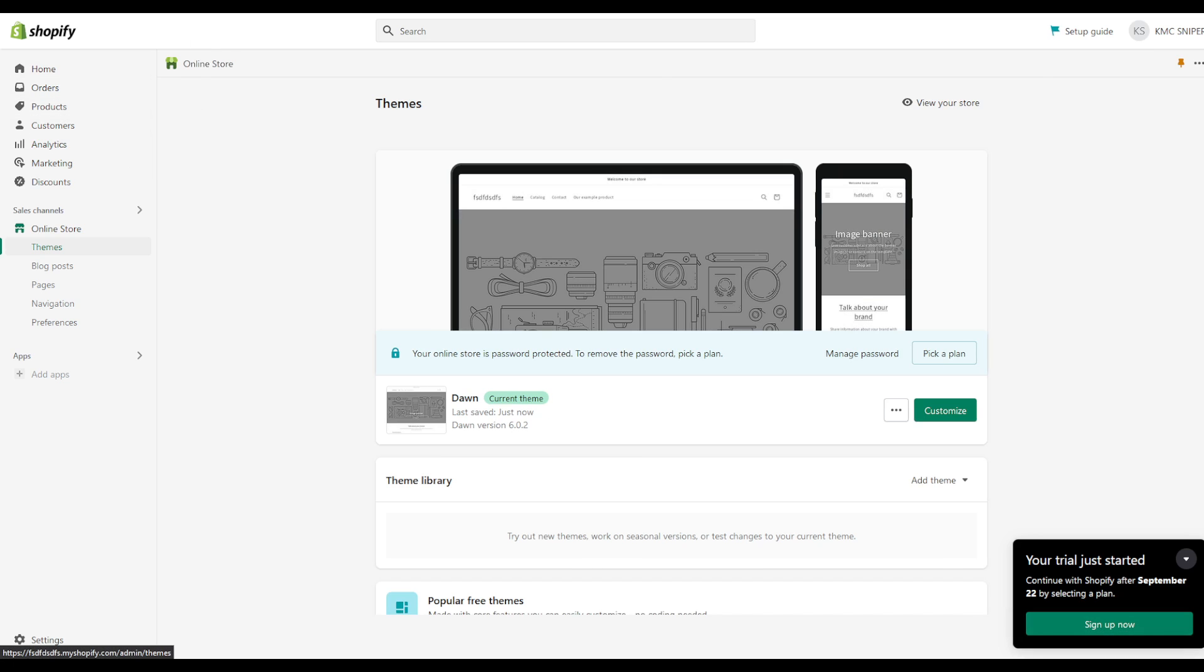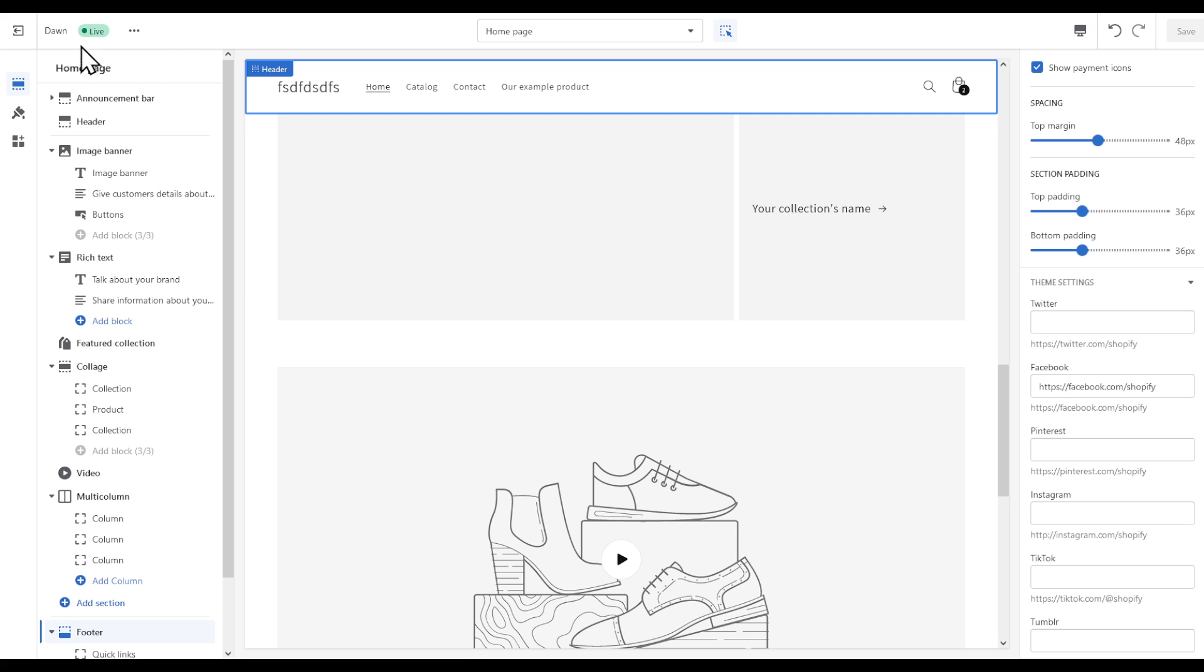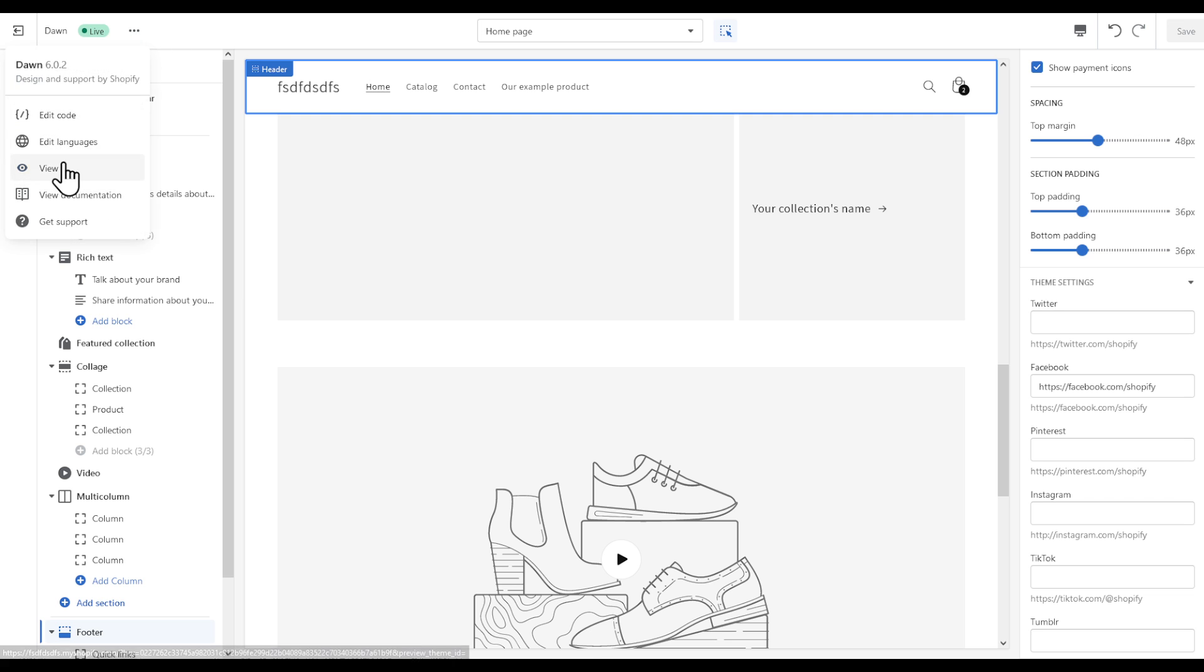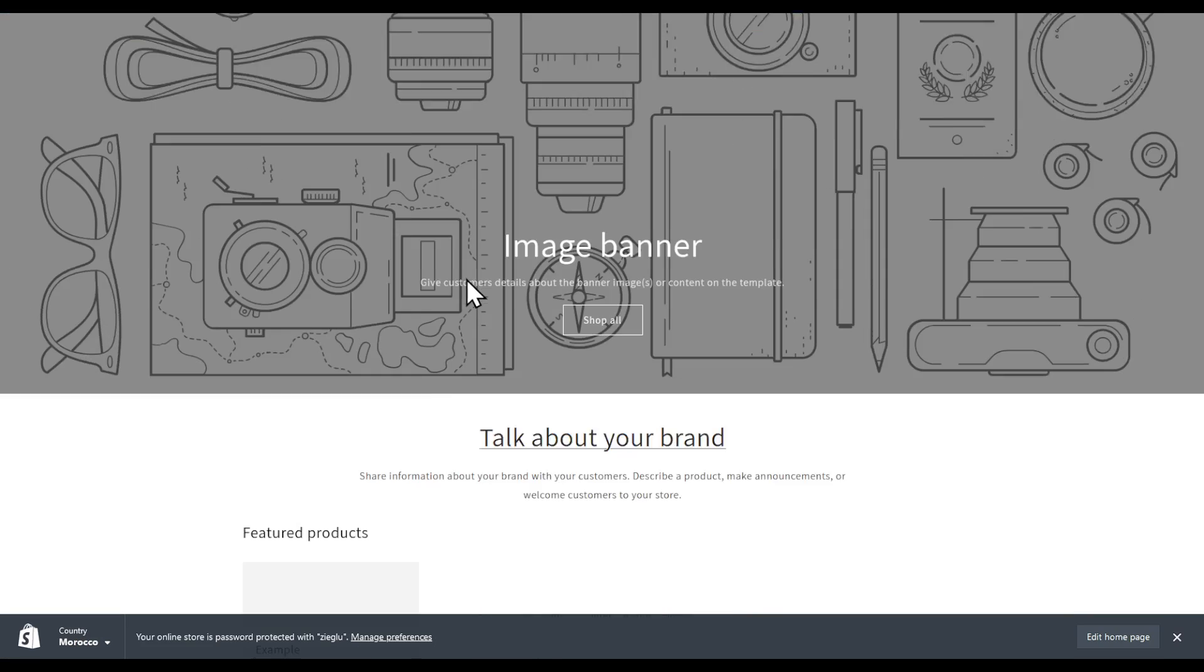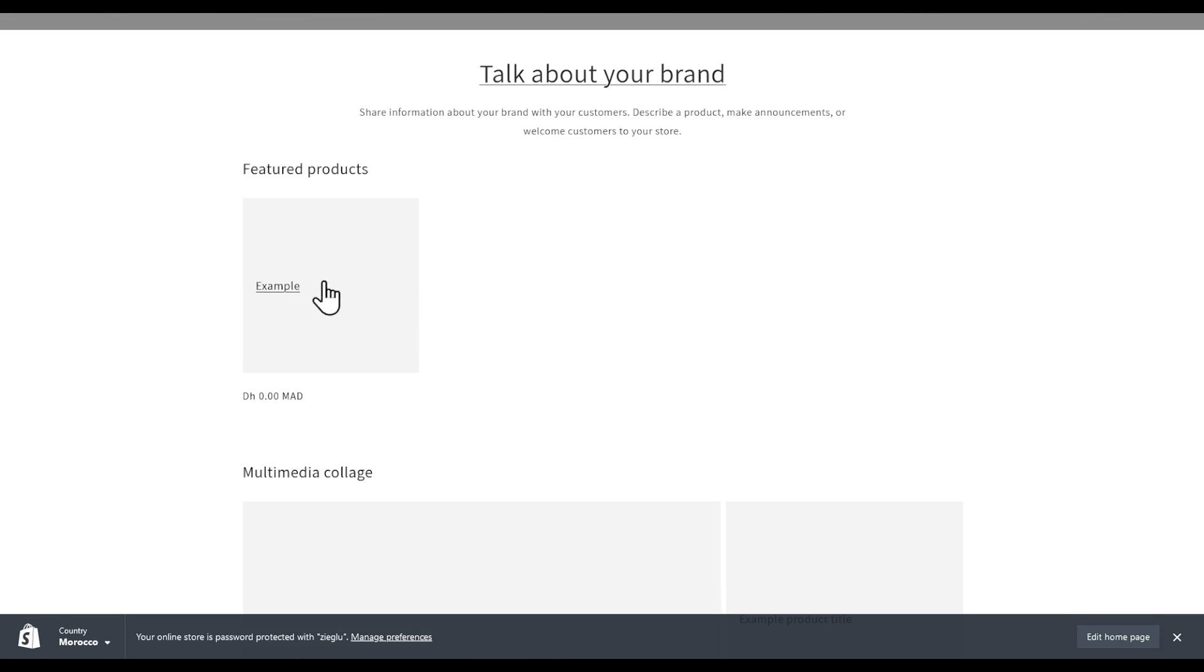In this video, I'm going to show you how to bundle products very easily. Head to Shopify and let me show you.